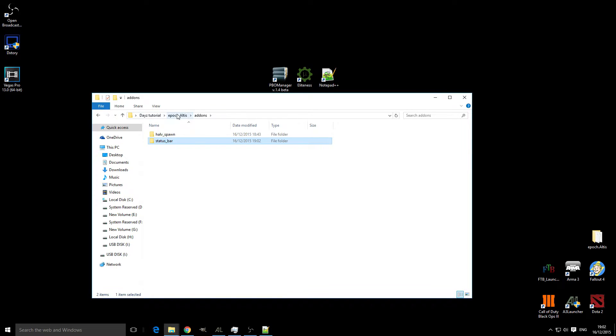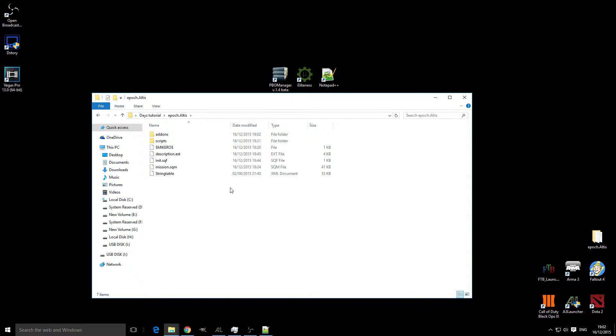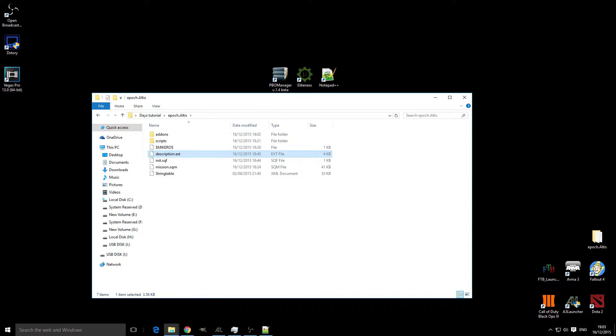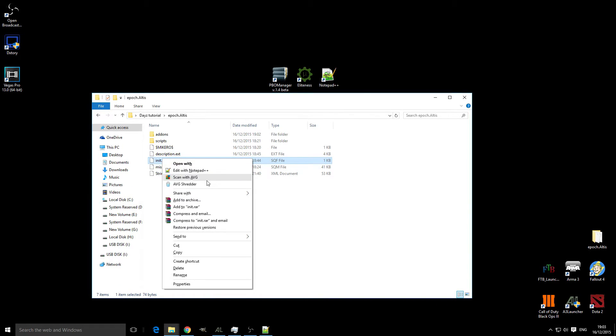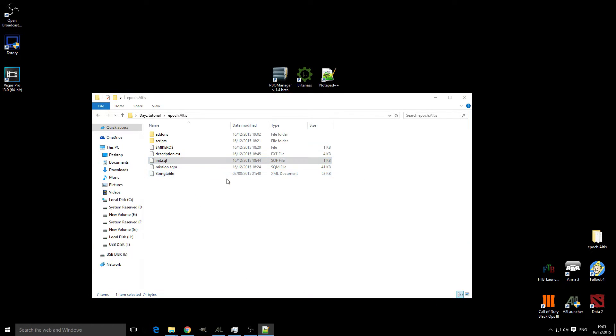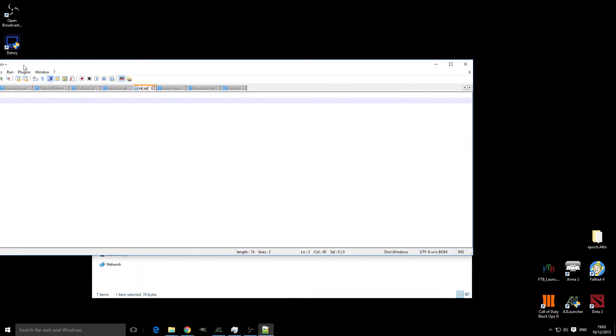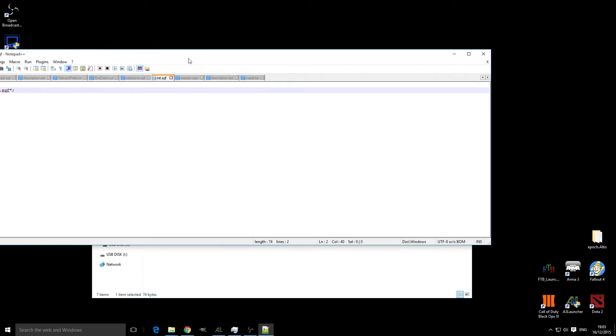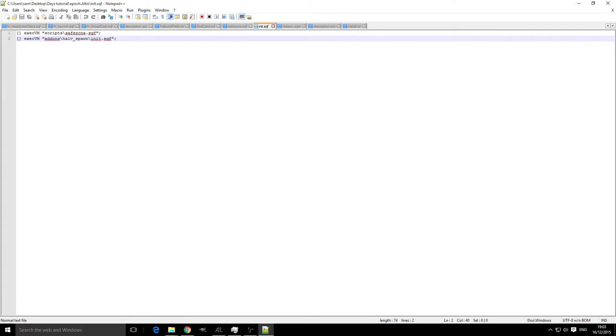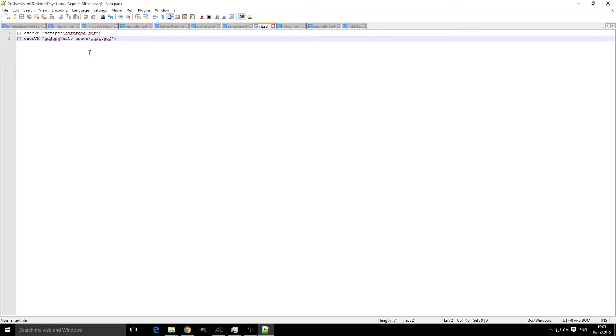Now what we're going to have to do is head into our init.sqf and our description.ext. In our init.sqf, we're going to have to copy a simple line of code which, if we go here, is like so, and put this at the bottom of the init.sqf.